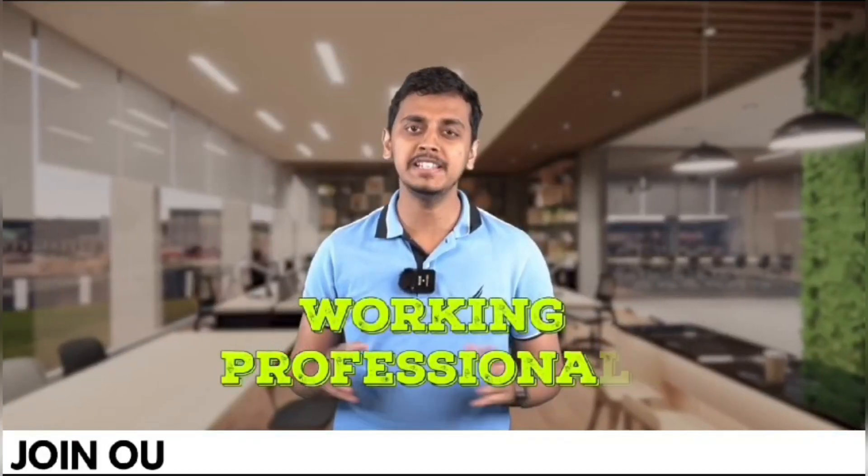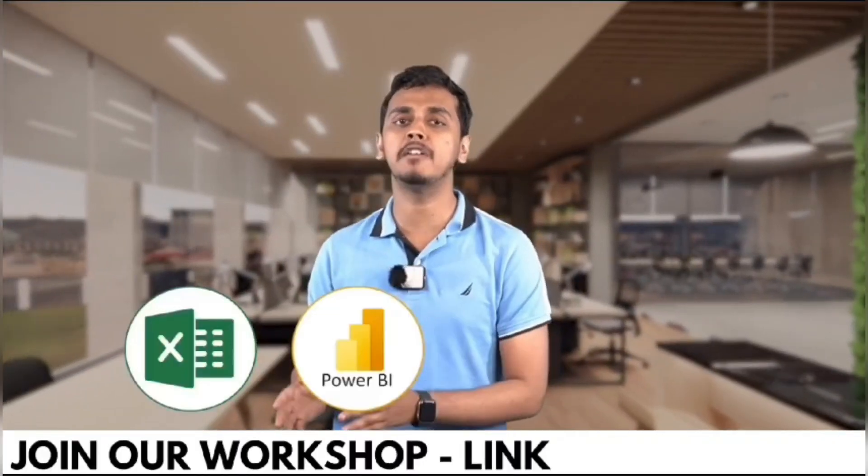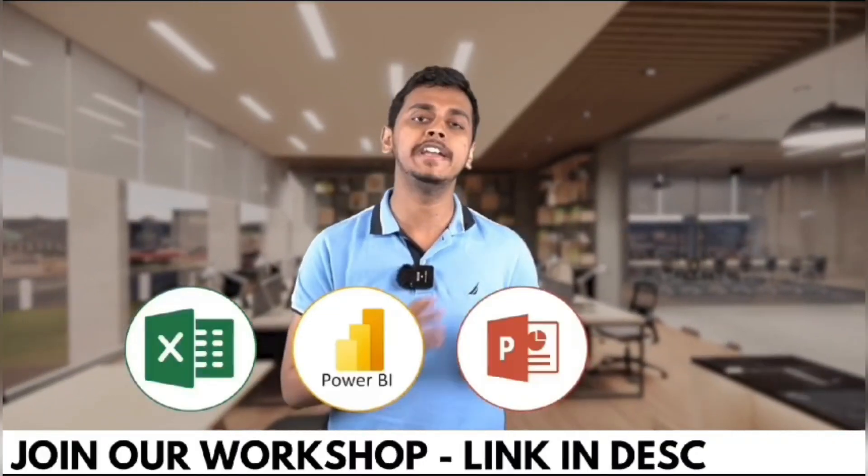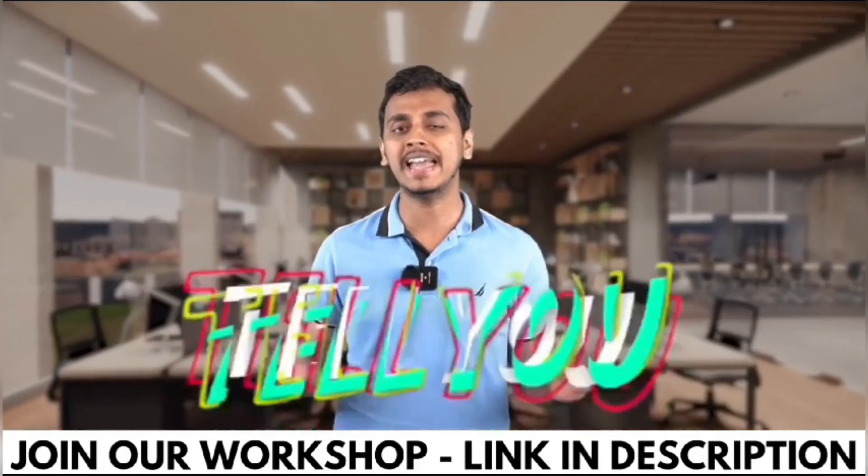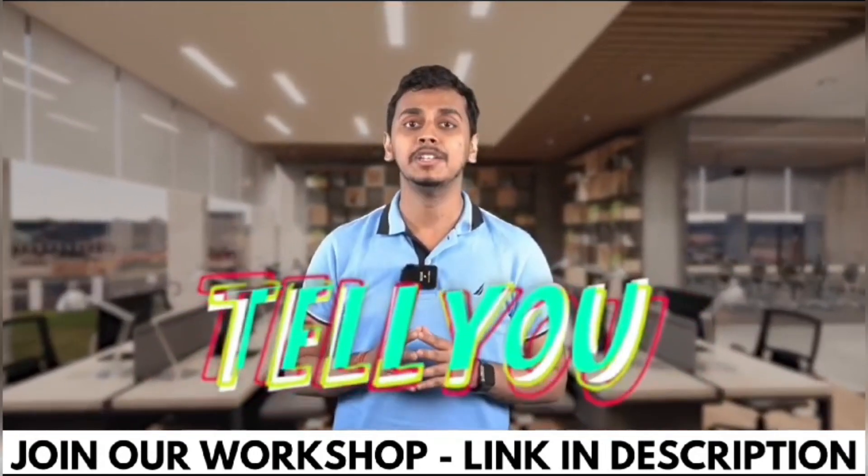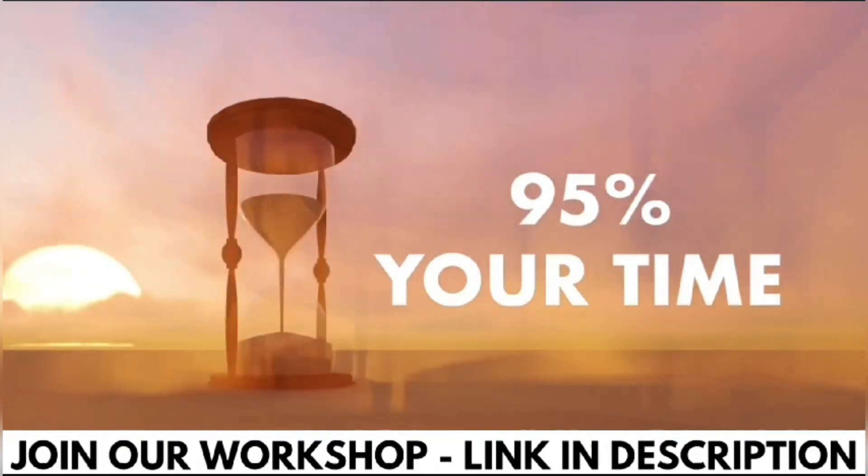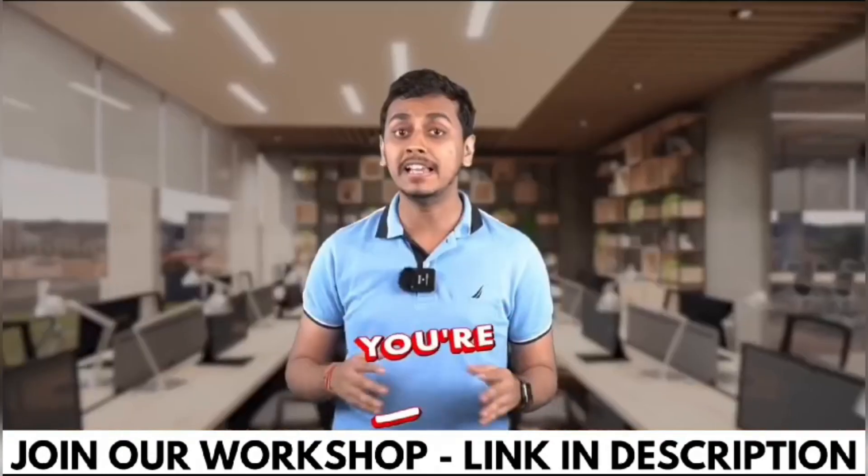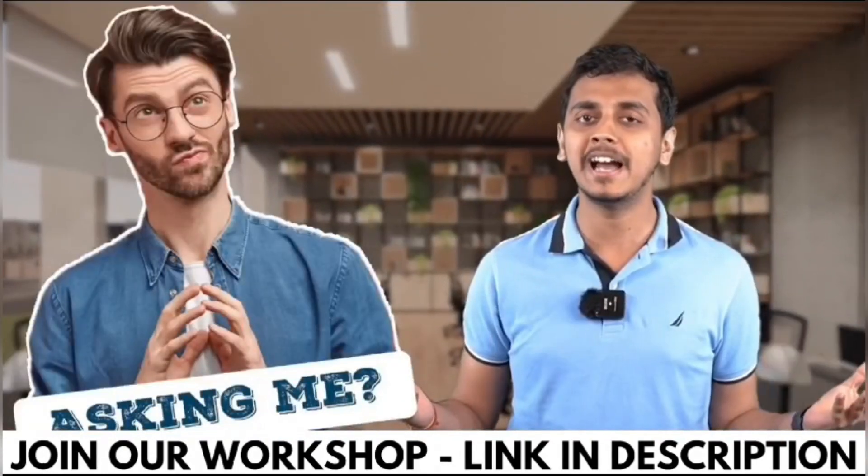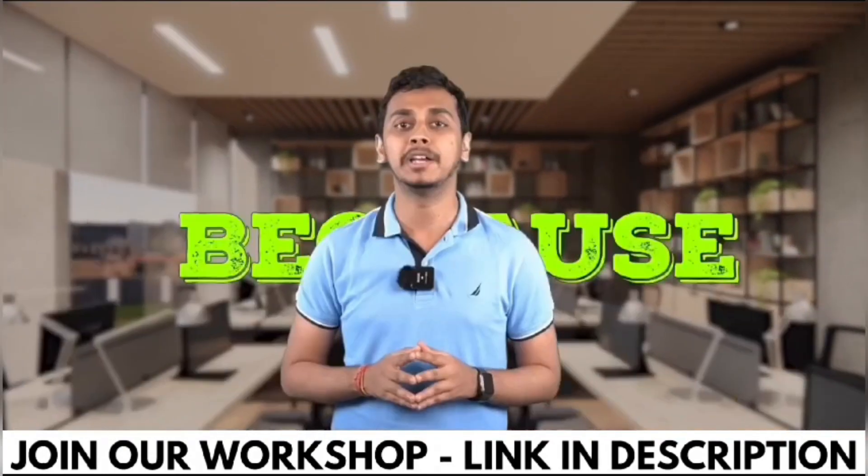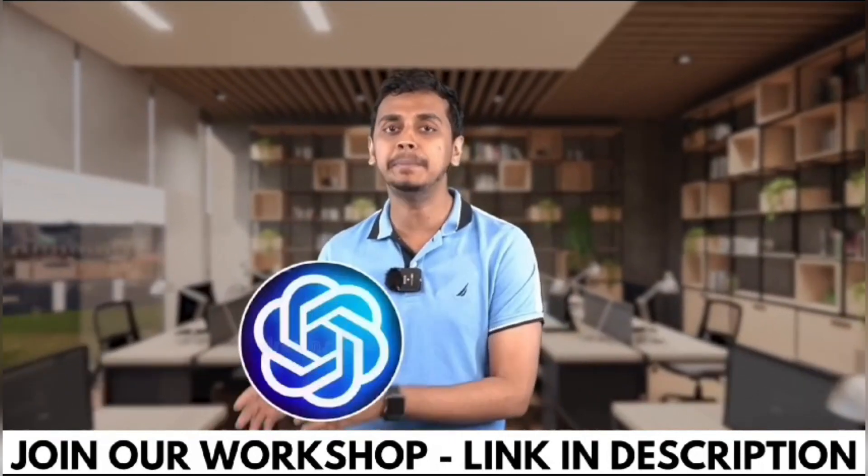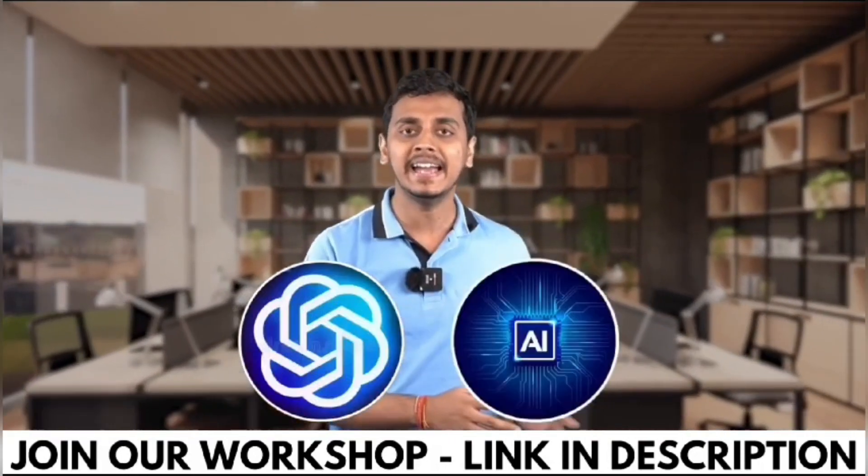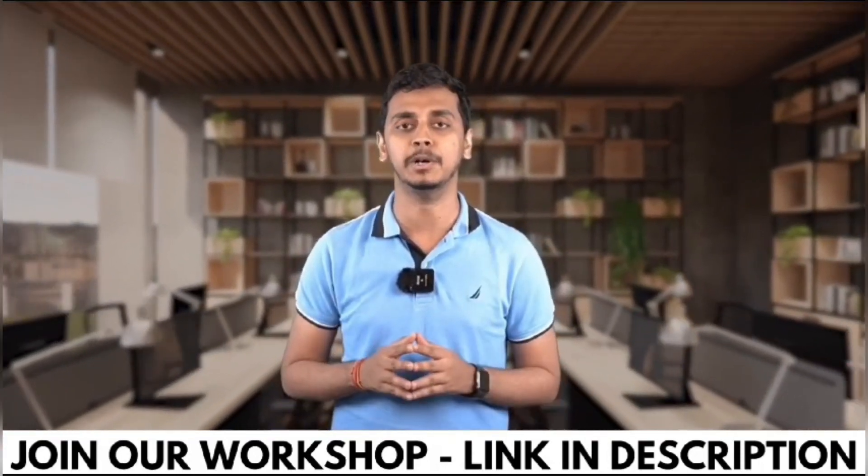Working professionals, are you using Excel, Power BI, PowerPoint, or Word in your day-to-day life? What if I tell you that you're wasting 95% of your time while doing so? Because you're not using ChatGPT and AI tools while doing all of this work.